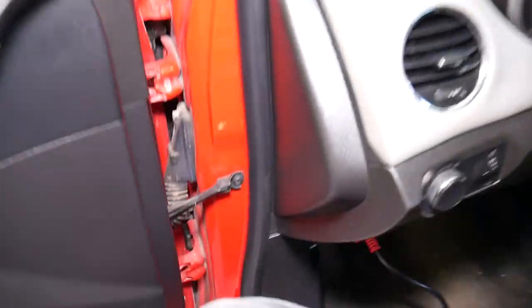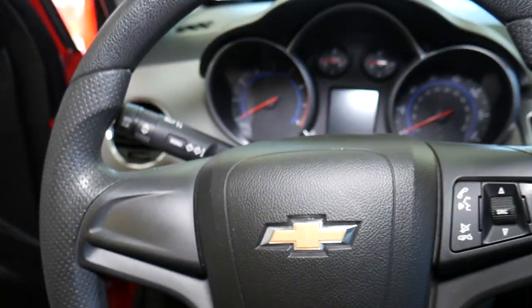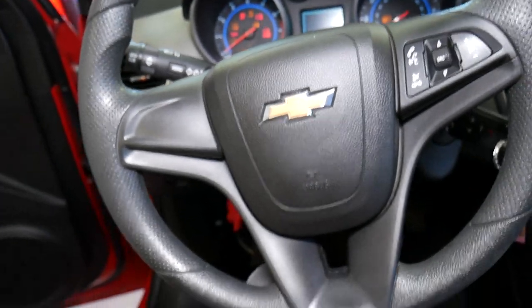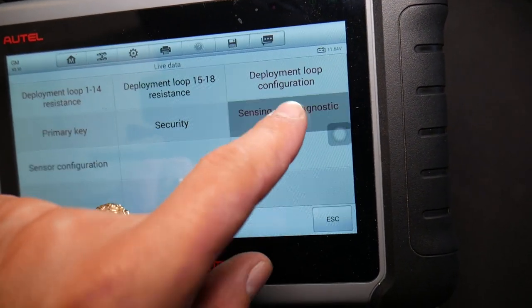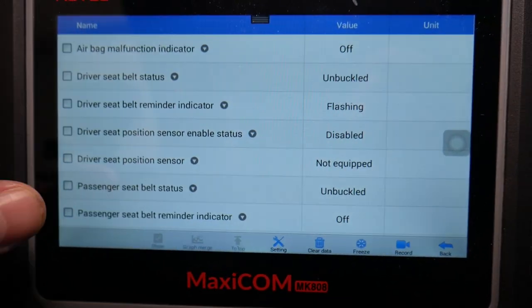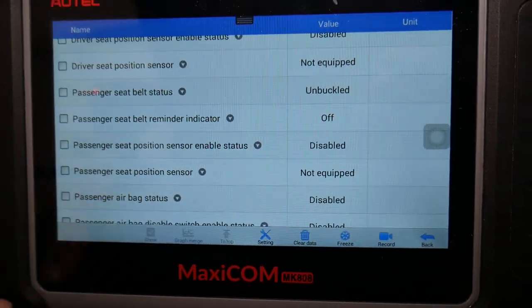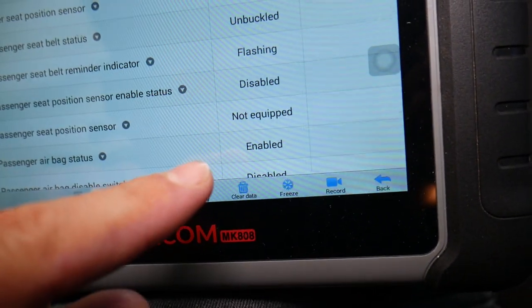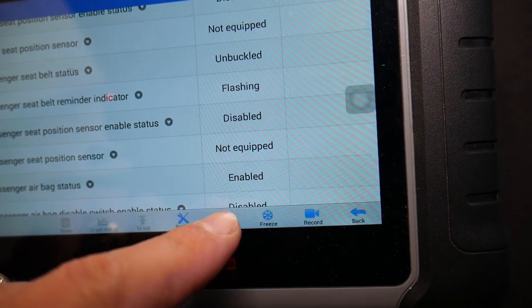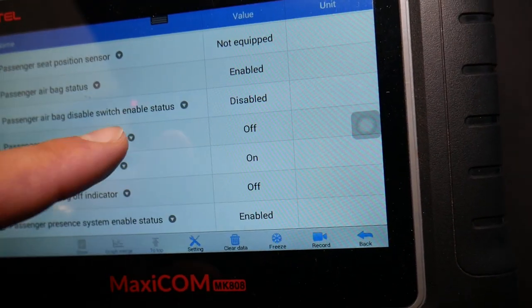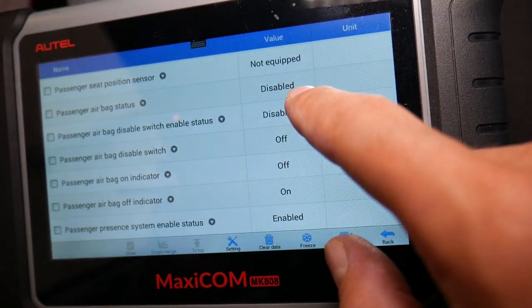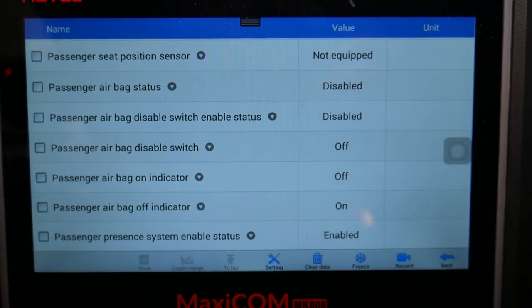We've reconnected the car battery and I'm going back inside. I'll turn the ignition on again — the scanner is already reconnected and establishing communication. The passenger seat position sensor enable status currently shows Disabled. Let's sit in the seat now and give it some time.